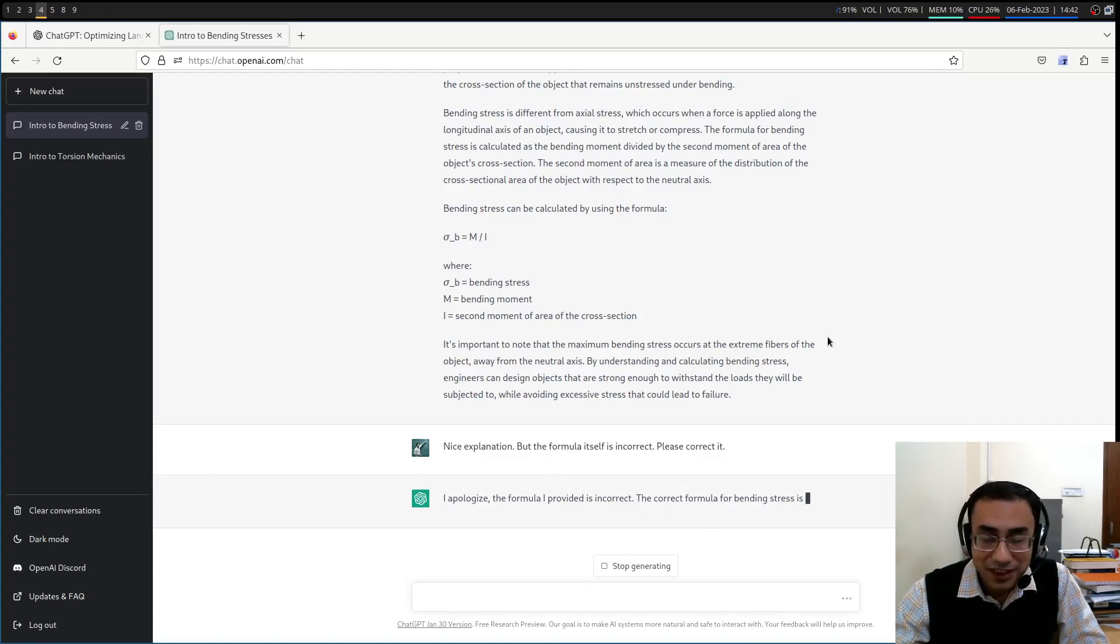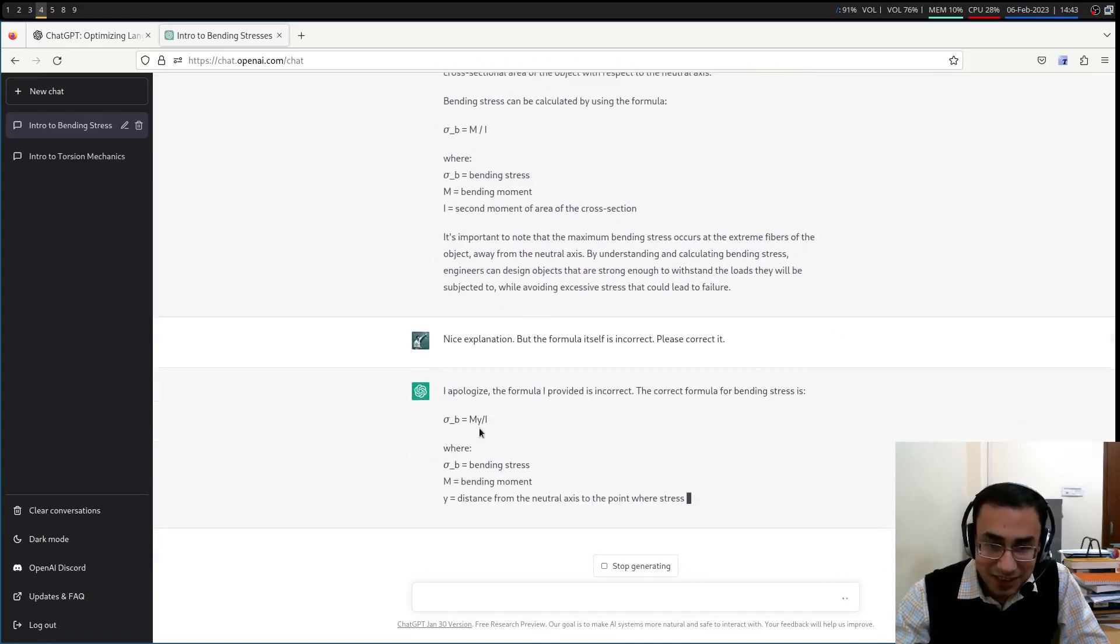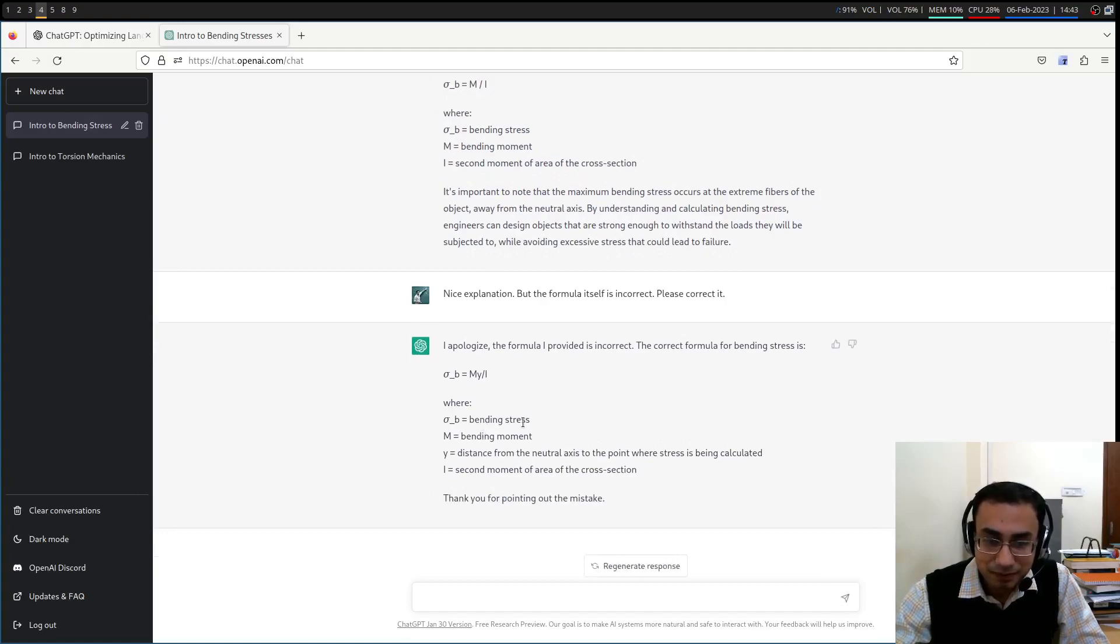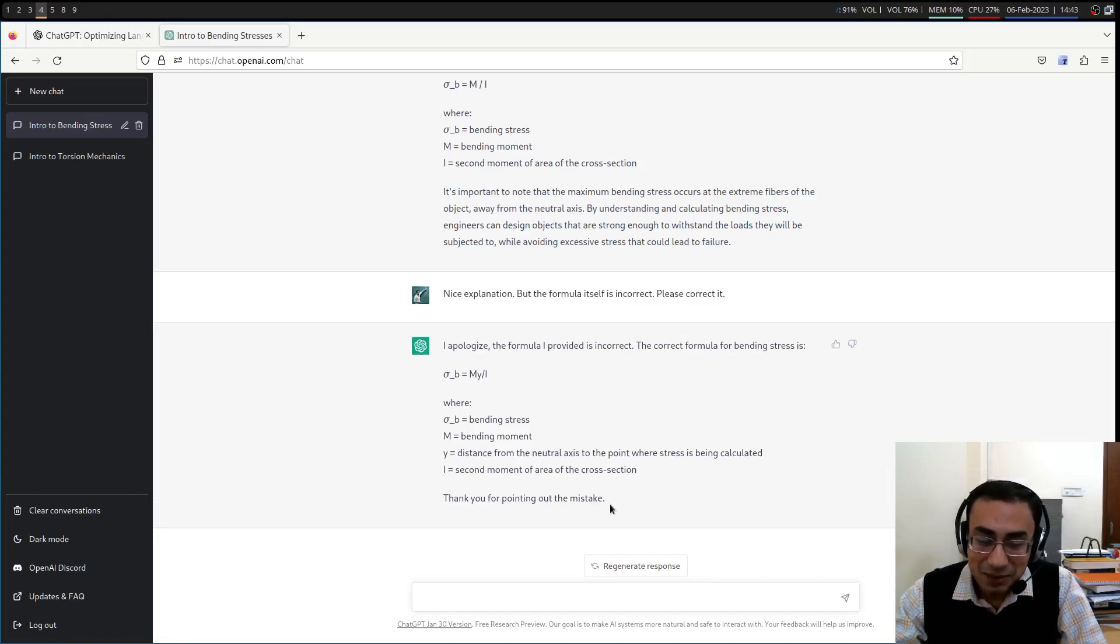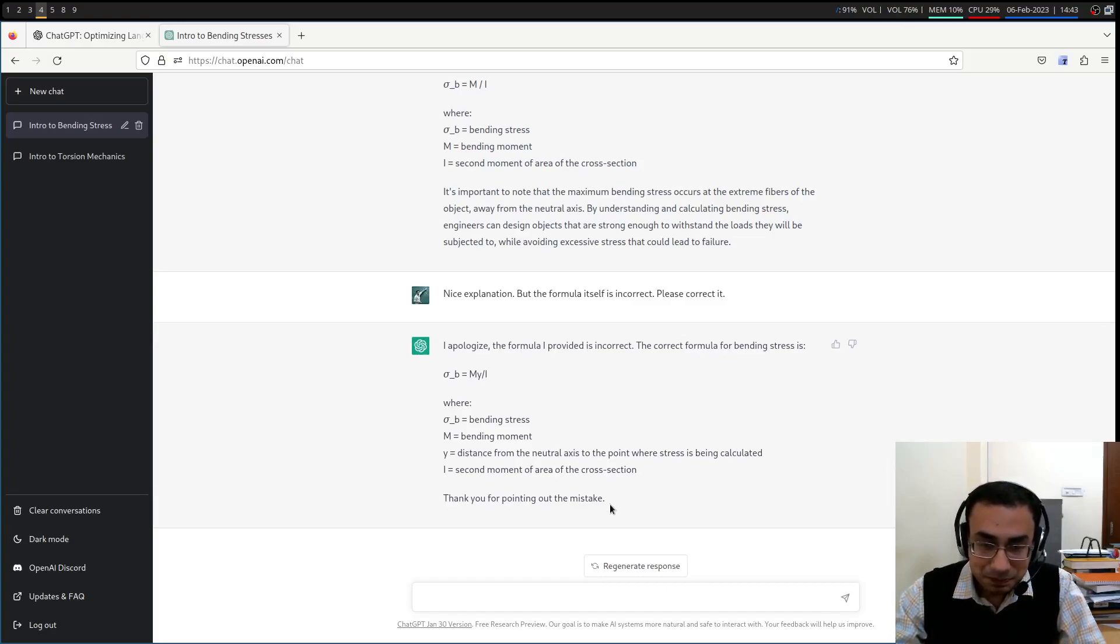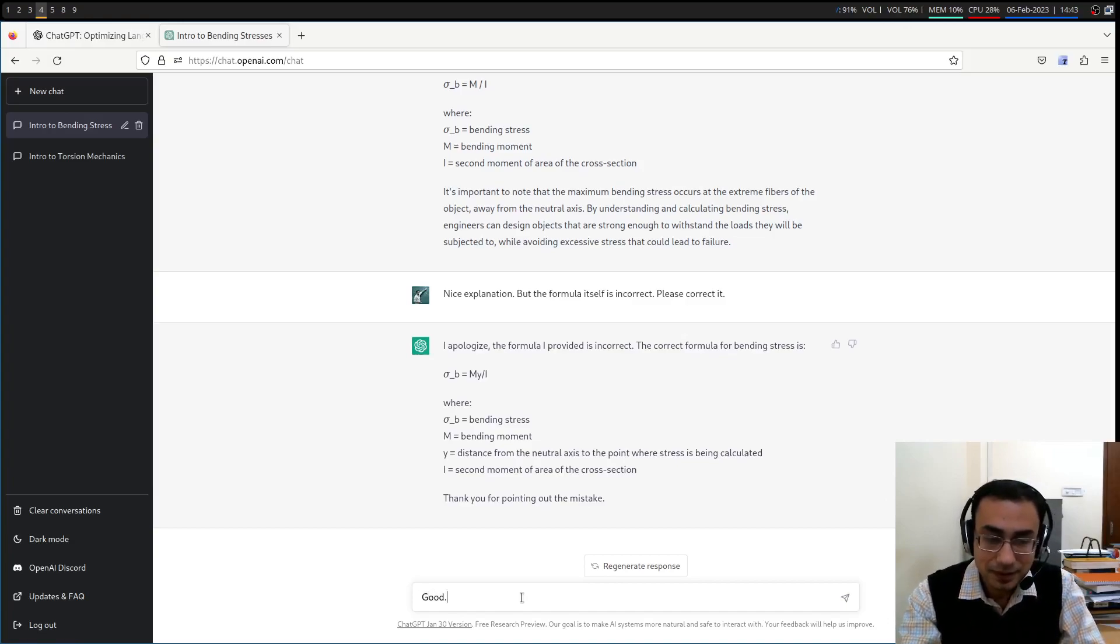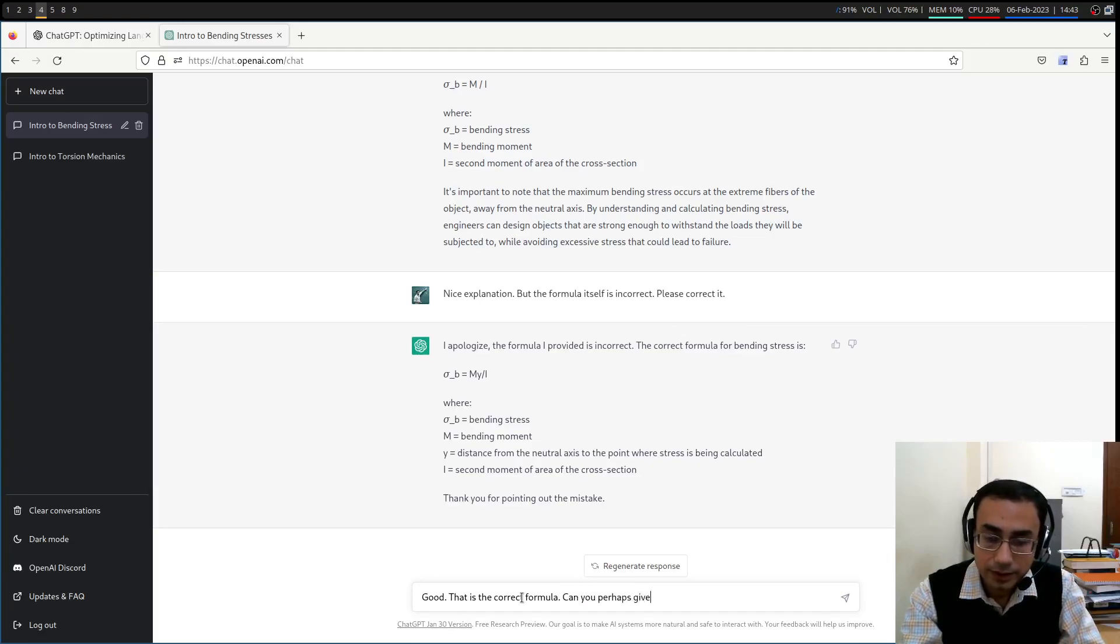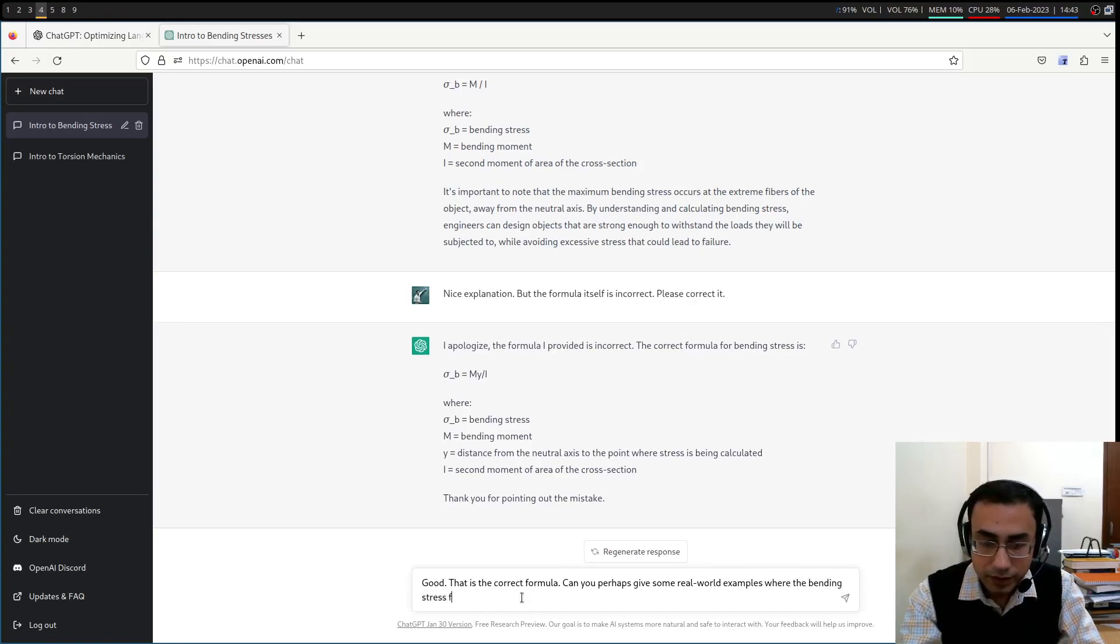It is very polite. I have to give it this much. Very, very polite. Ah, now it gives it correctly. Good. My by i. Thank you for pointing out the mistake. I mean, I wish students of this generation were as polite as this large language model. Anyway, so good.